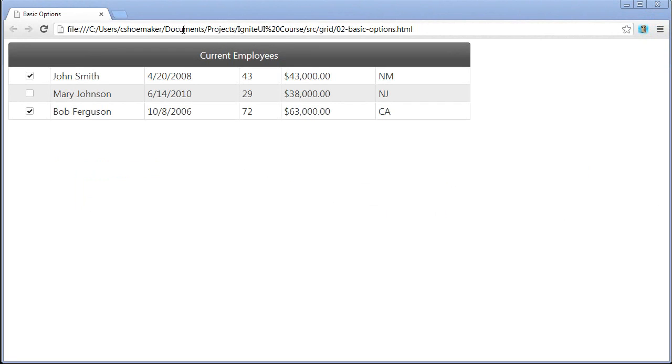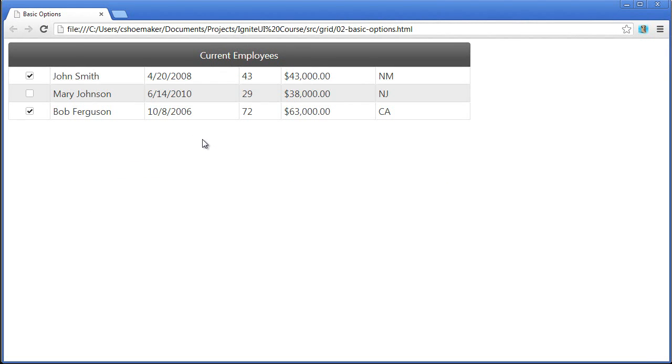First of all, there's no headers being rendered, and there's a label here for current employees, and the hover state is disabled. So these are all settings that you can change based off of some of the basic options of the grid. And there's a few others that I'd like to show you as we dive into the code as well.